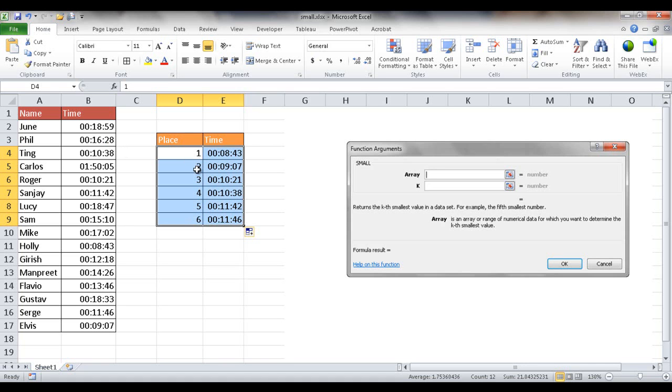And you wanted to look at the second place or the fourth place, sixth place, tenth place. So you can use the SMALL function to calculate that out.